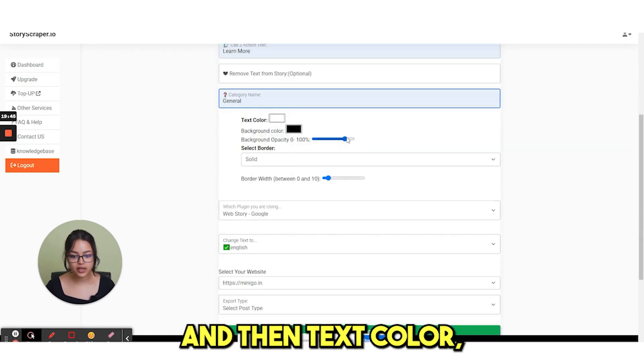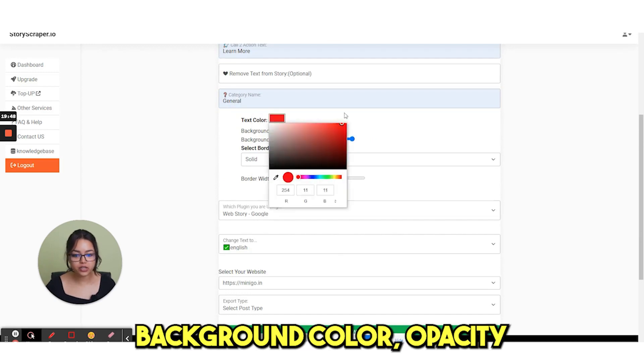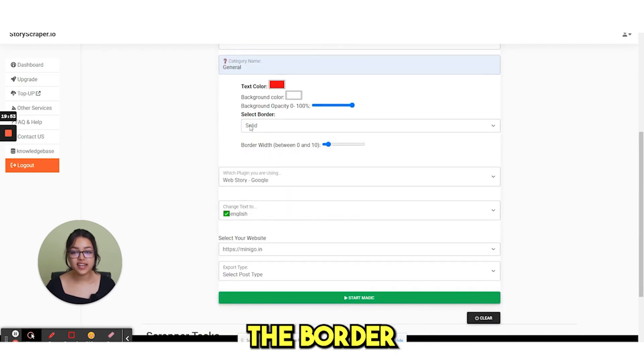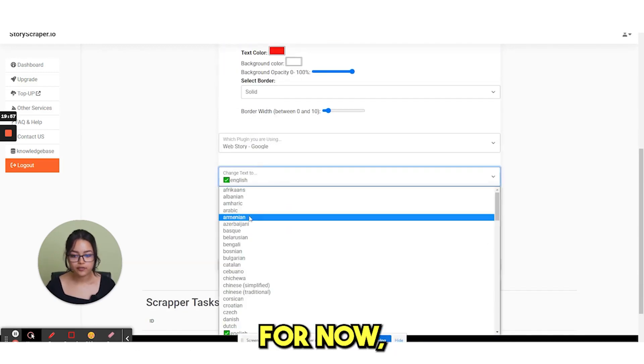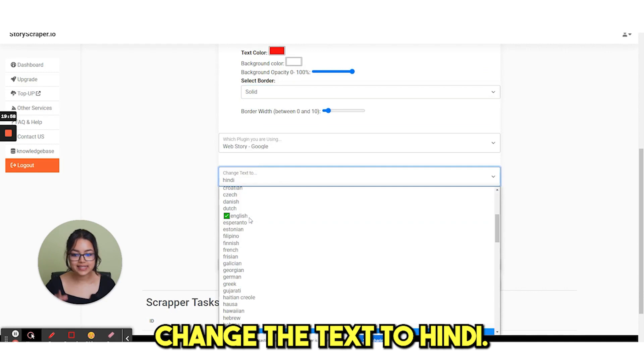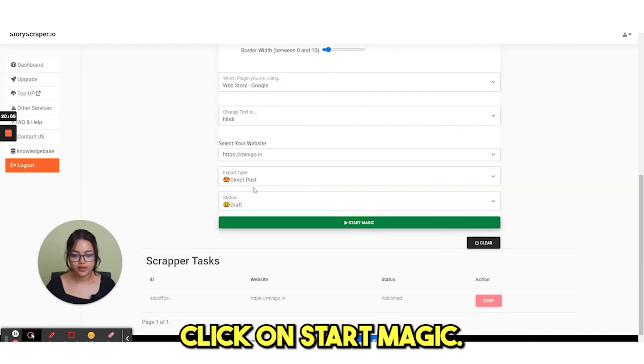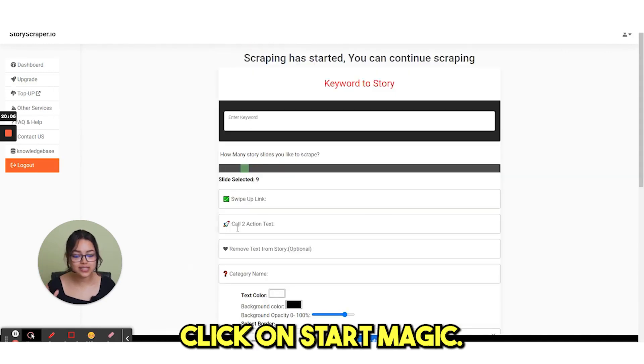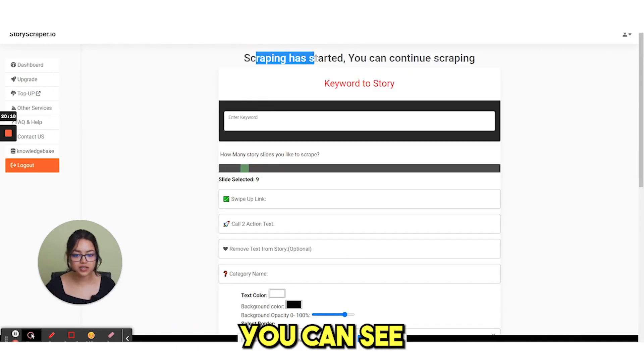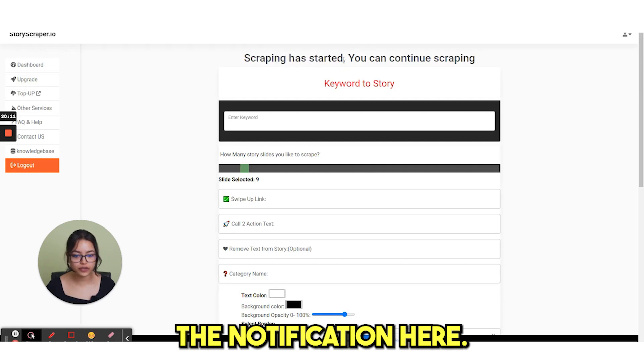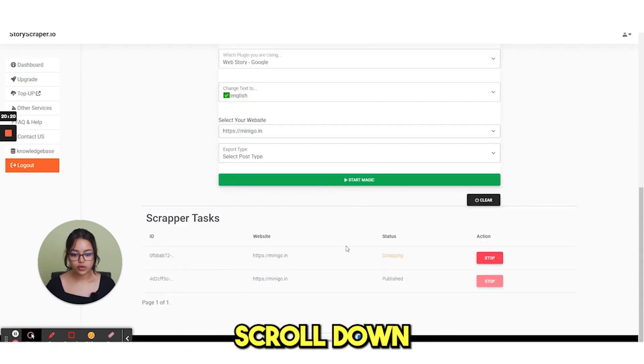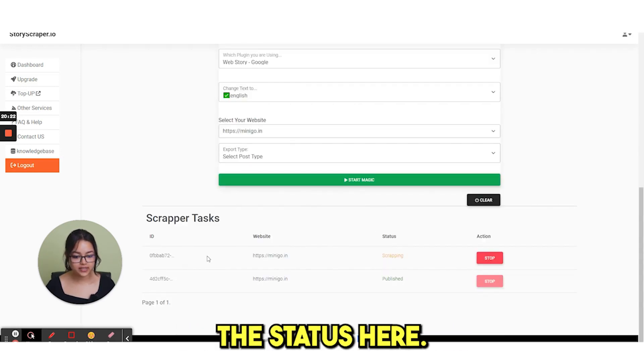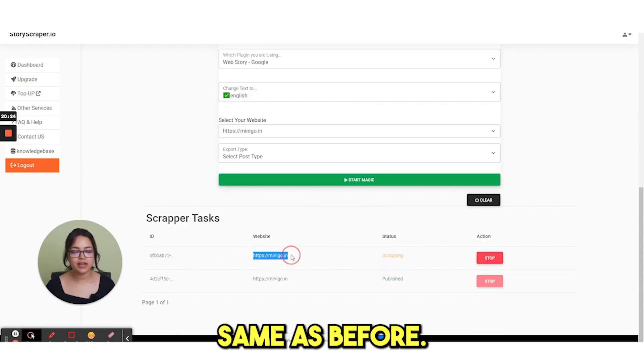And then text color, background color, opacity and select the border. For now, let's select change the text to Hindi. Click on start magic. The scraping has started. You can see the notification here. Scroll down and you can see also the status here. Same as before.